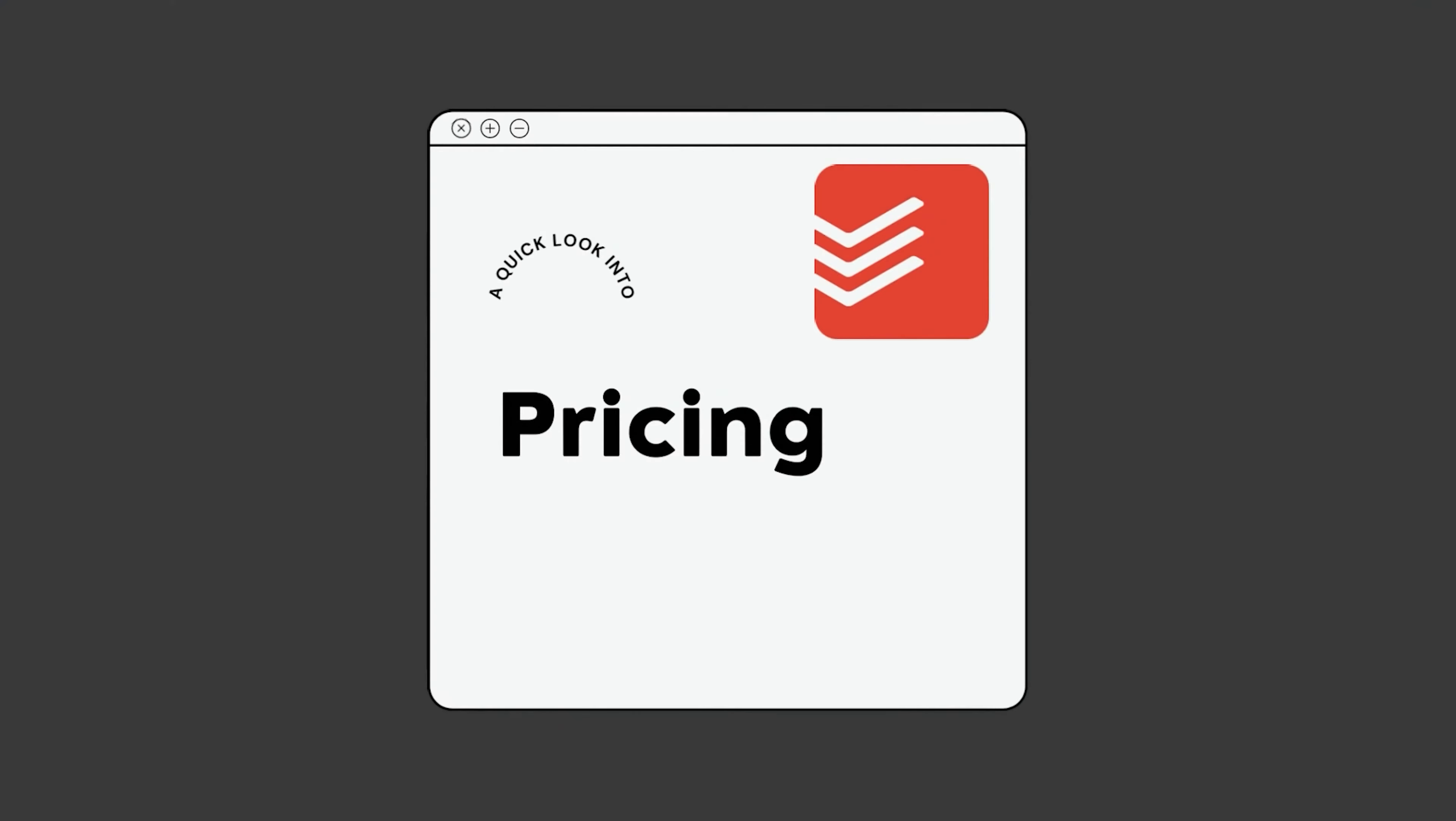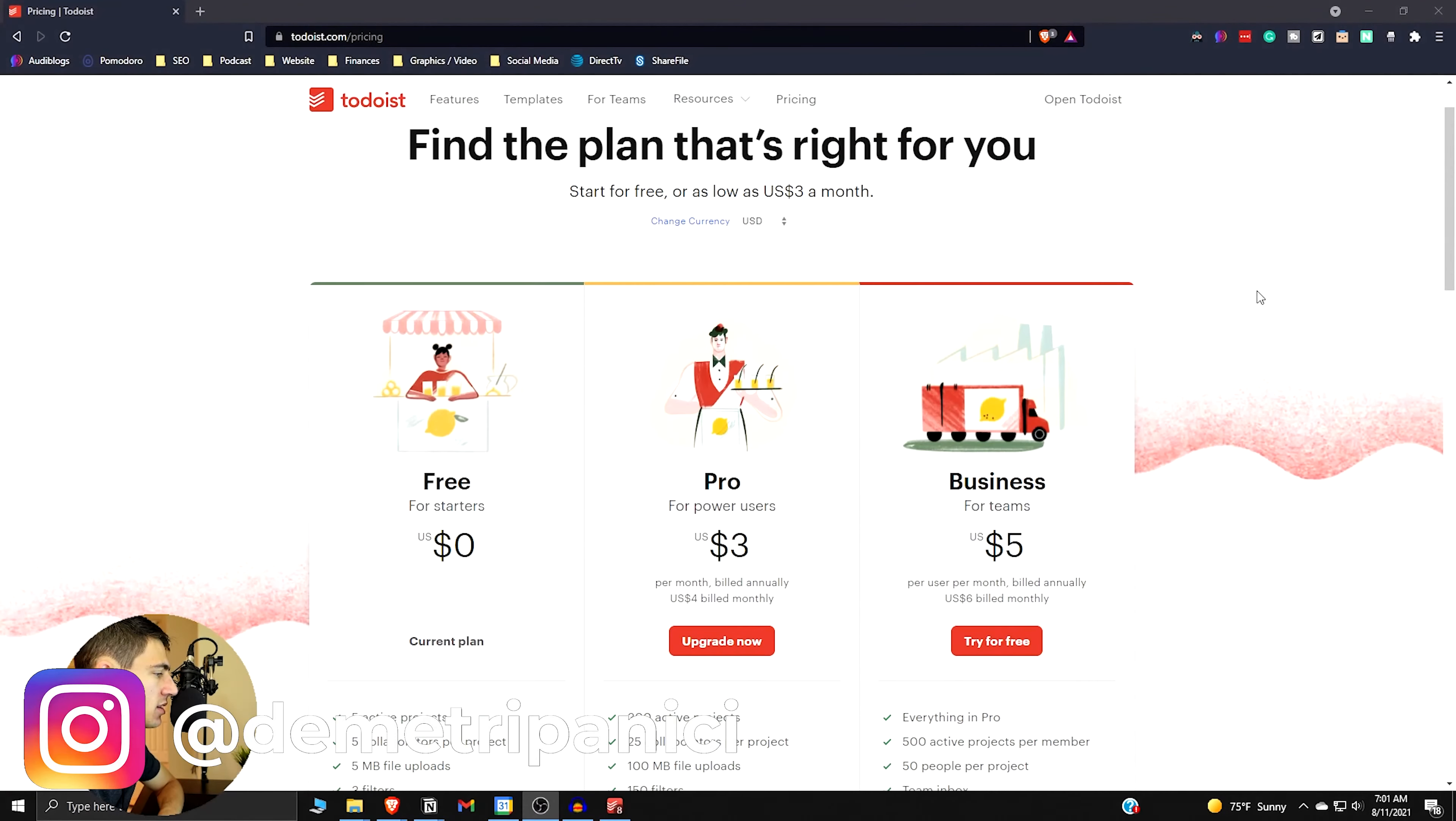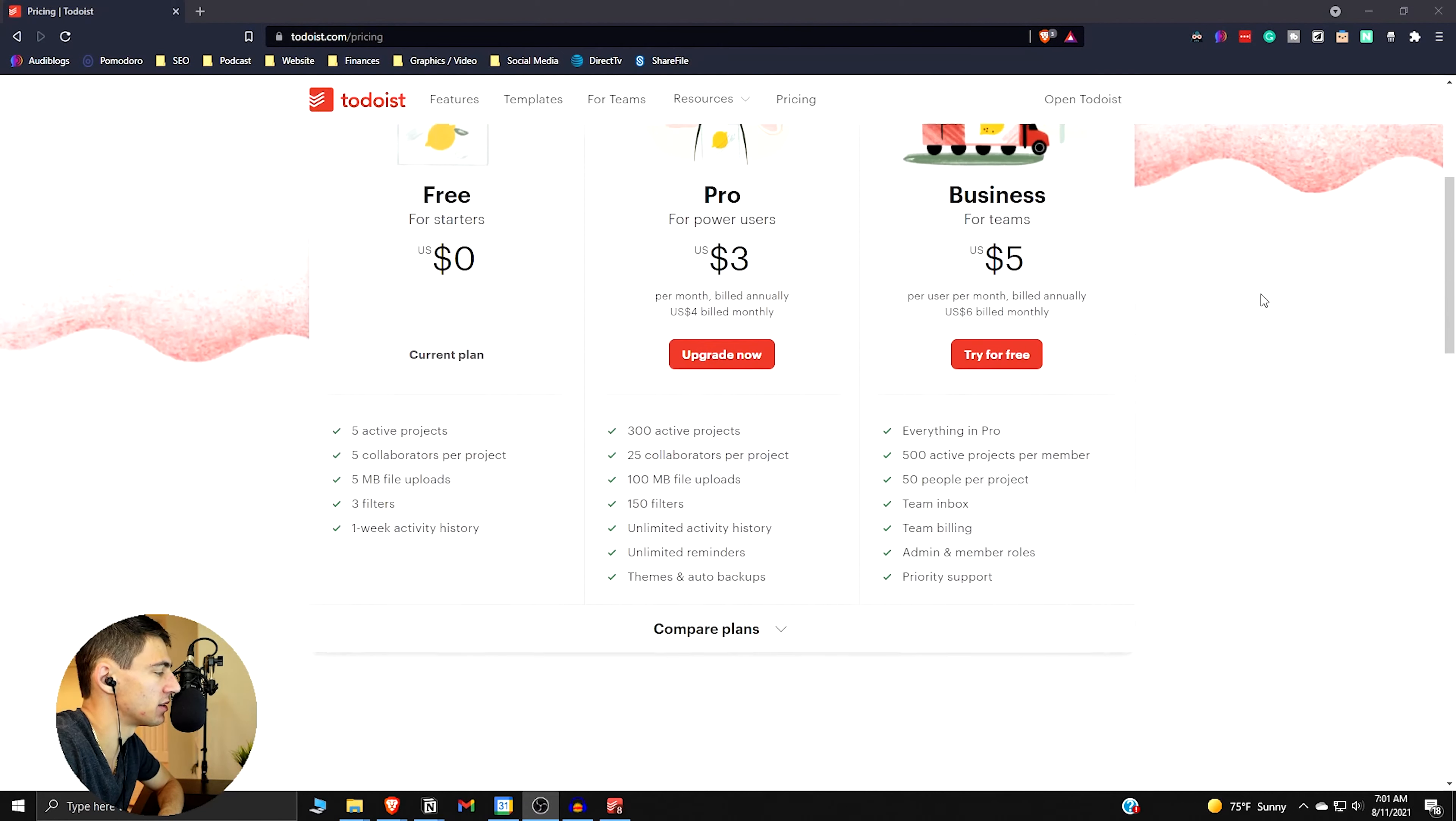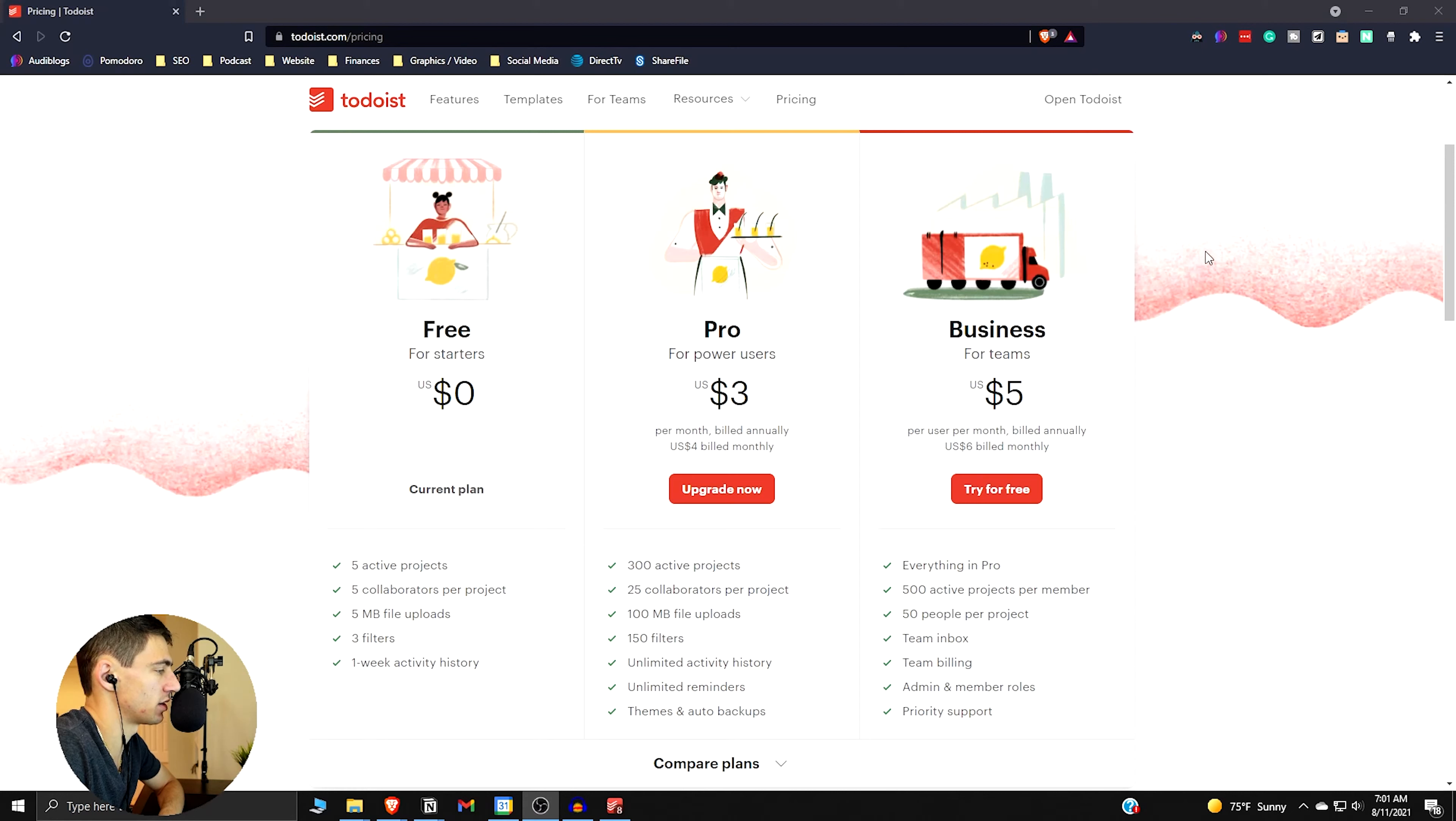First and foremost, I want to break down for you guys what exactly the pricing structure is for Todoist. As you can see, there is a free plan which is pretty solid. With the free plan you get five active projects, five collaborations for projects, some small file uploads, three filters, and a week of activity history.